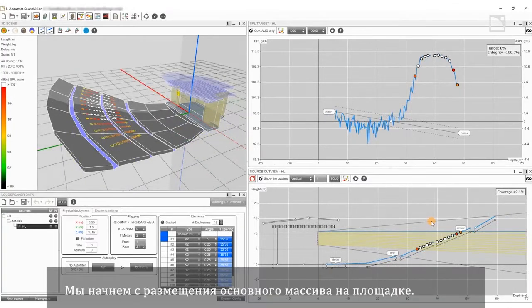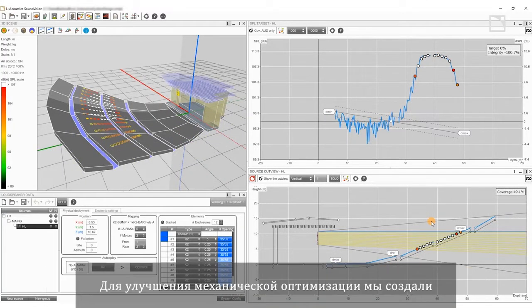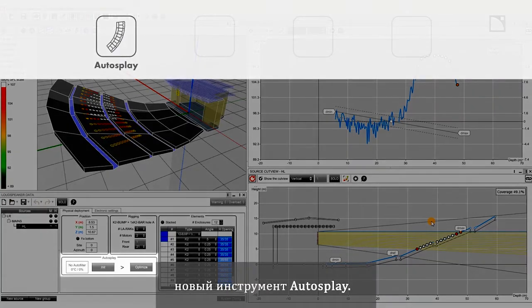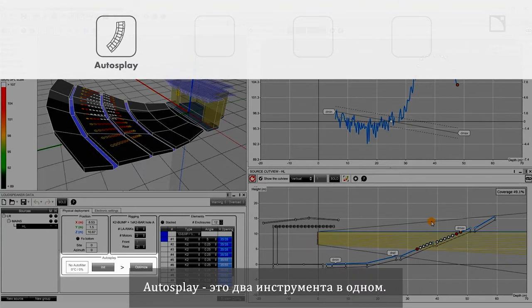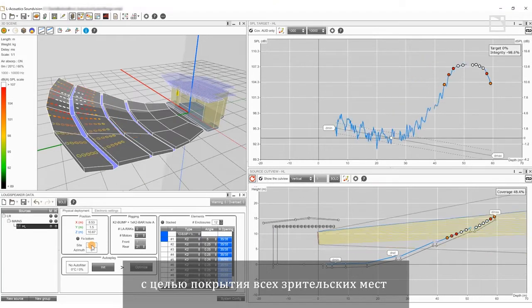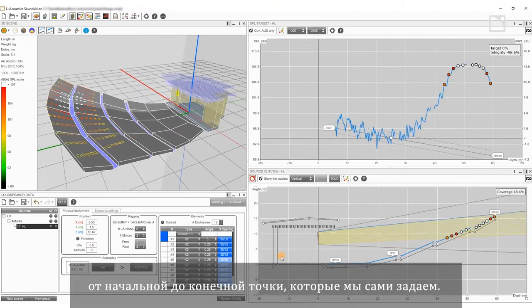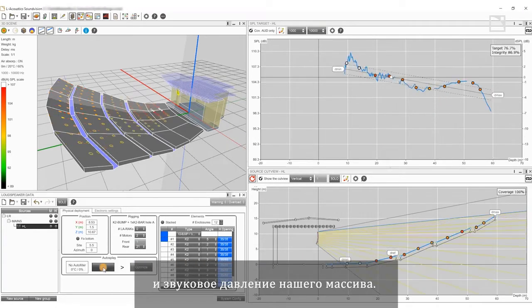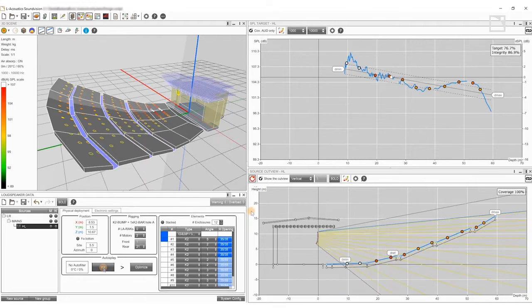We'll start by placing our main array in the venue. To improve mechanical optimization, we have created the first new tool: Autosplay. Autosplay provides two tools in one. First, we use the Init tool, which adjusts the angles between loudspeakers to fully cover our listening area from a start and a stop that we define. This allows us to quickly assess the coverage and output of our chosen array.